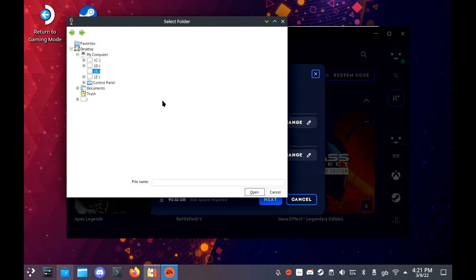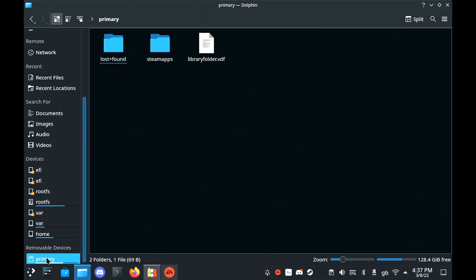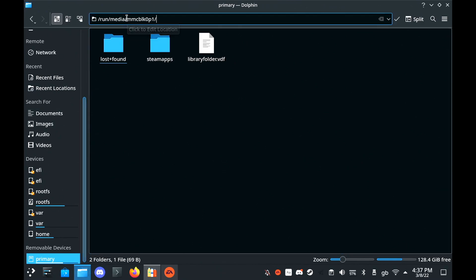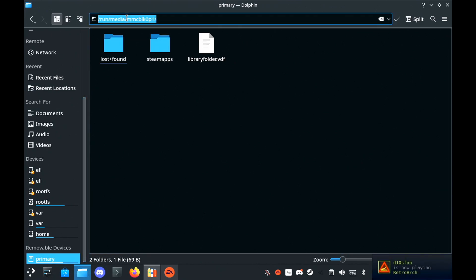So in Dolphin, if you scroll down to removable drives, it usually shows up as primary. Now at the top of Dolphin, where it says primary, you can click and it will then give you the address. You need to copy that down and make a note of it.